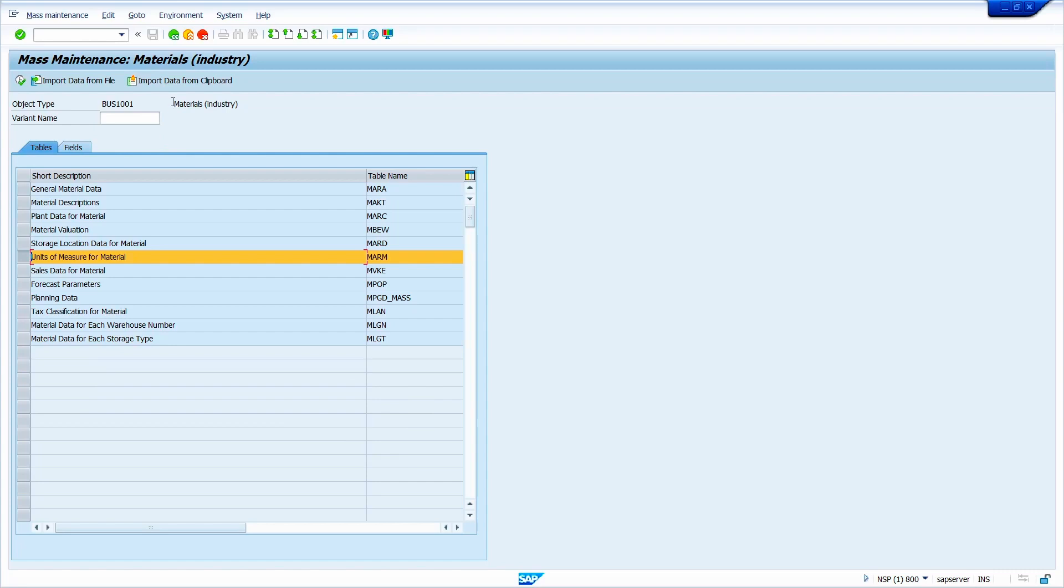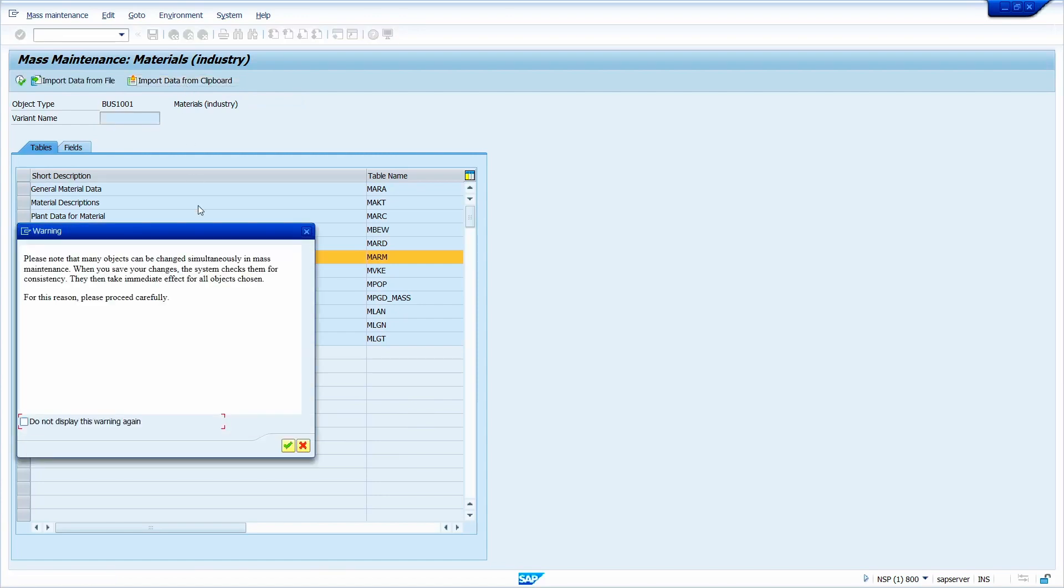Now click on import data from clipboard. Click on right mark.